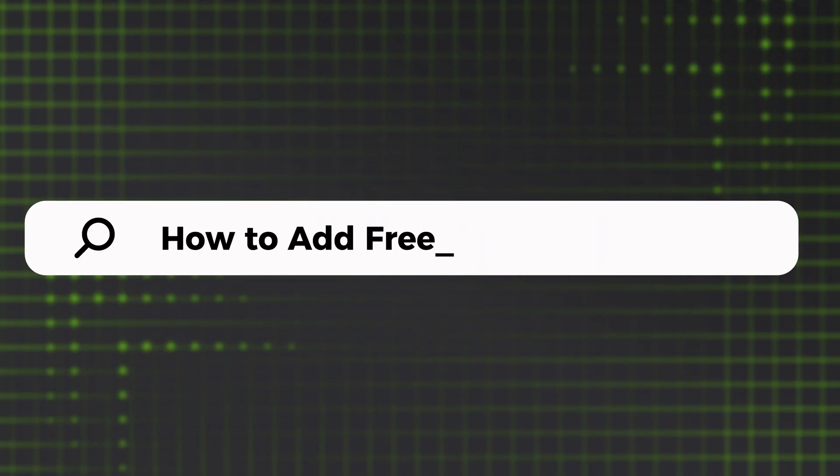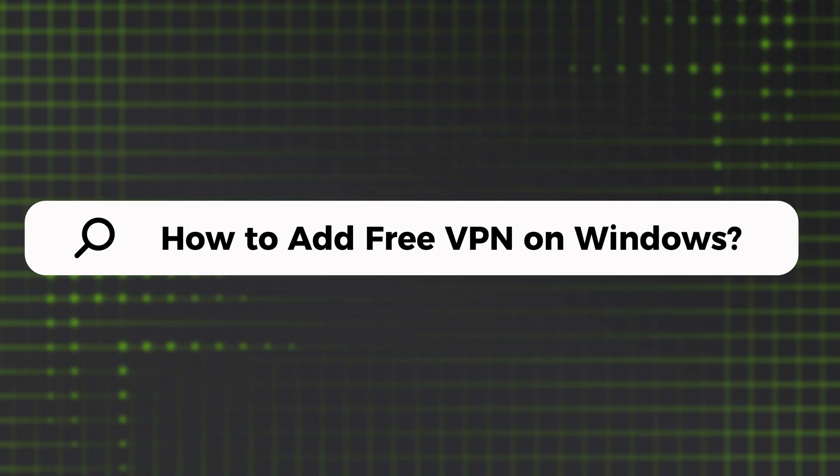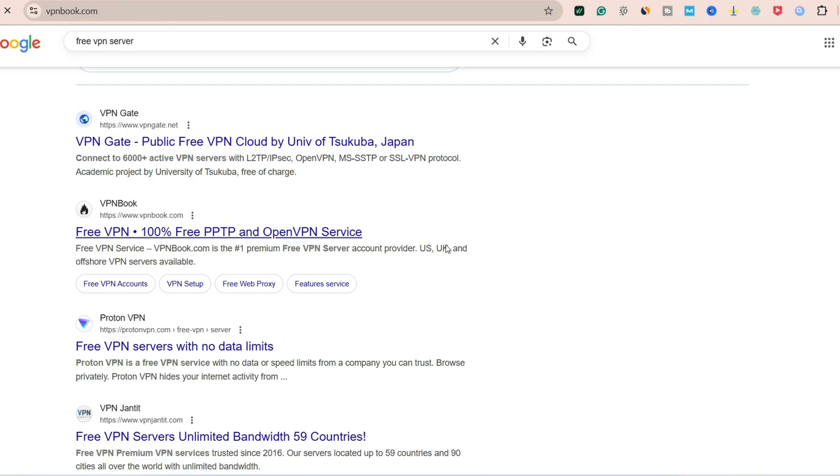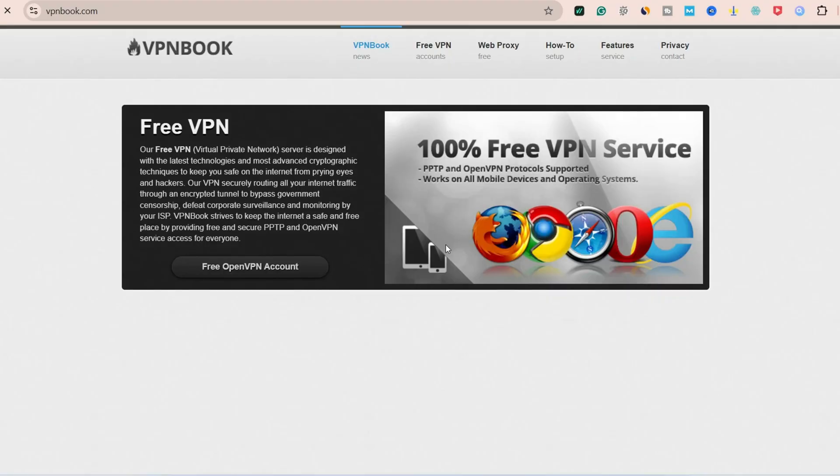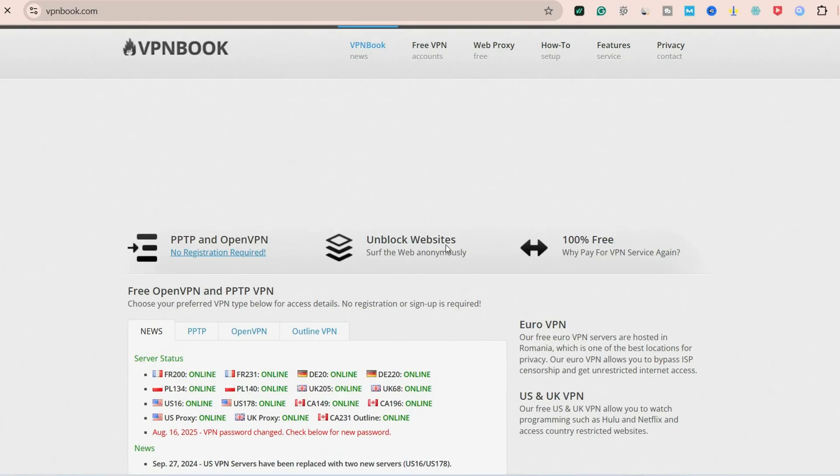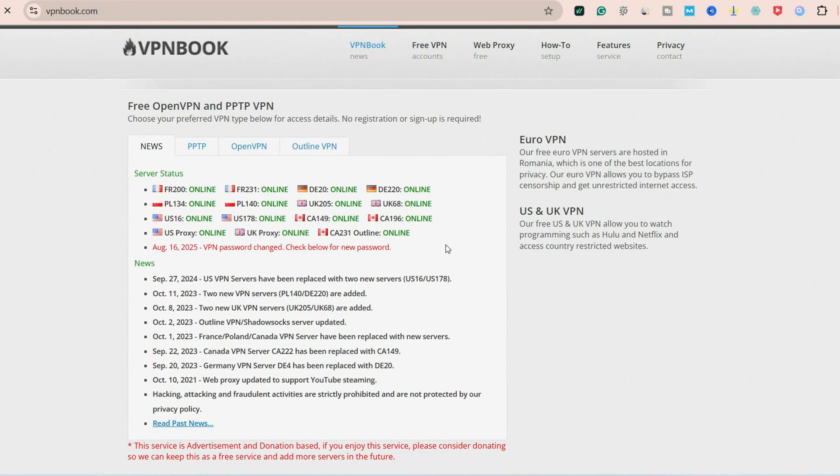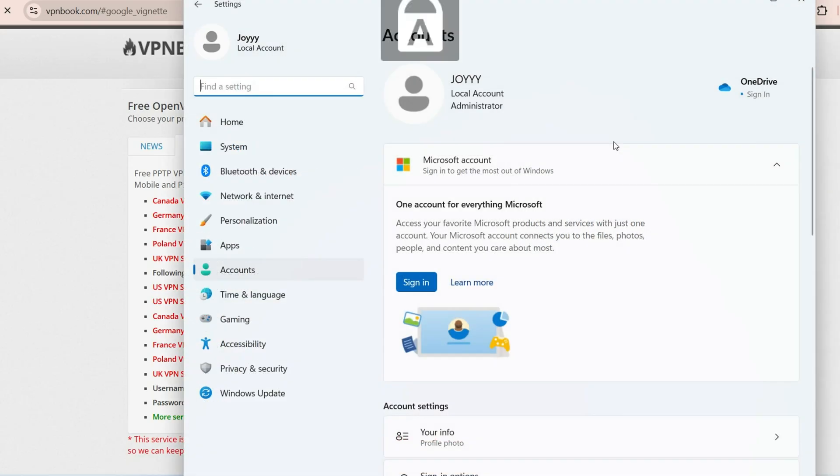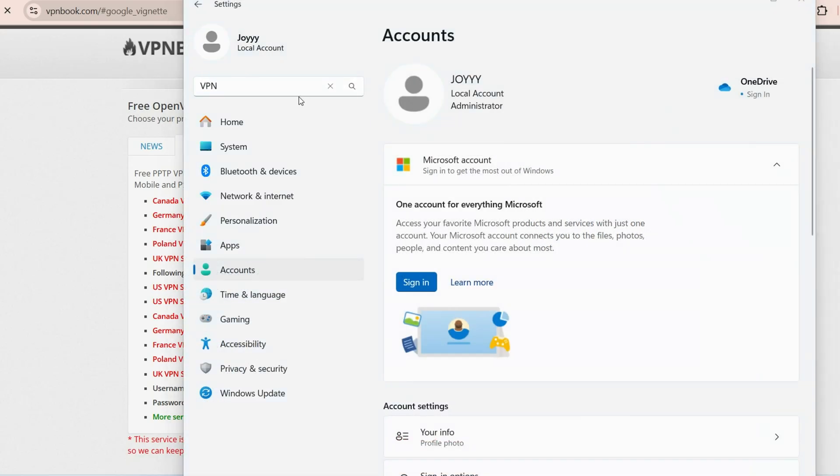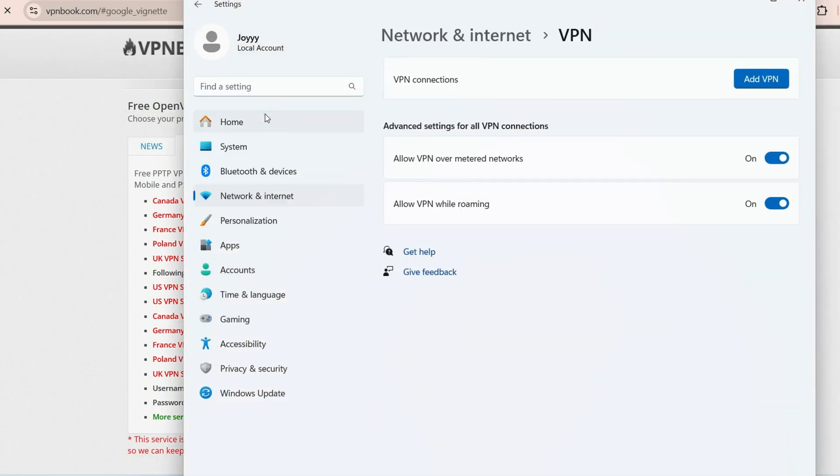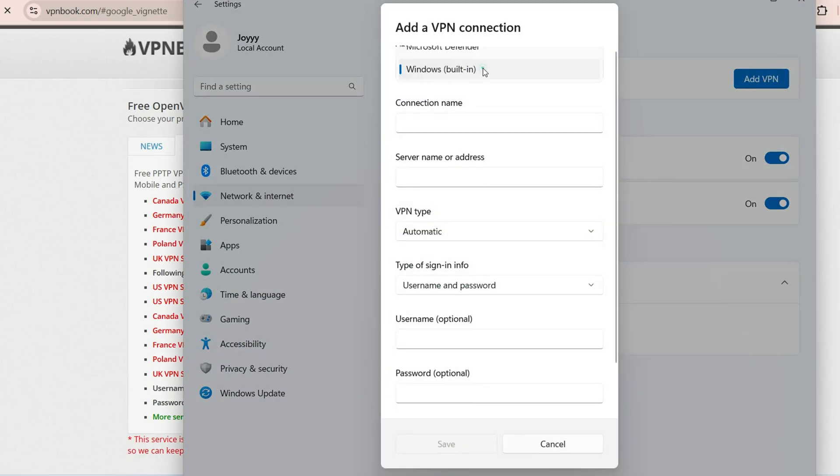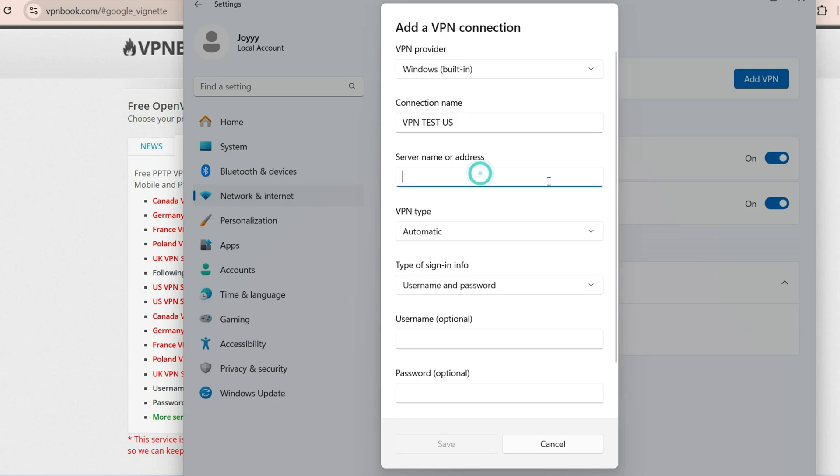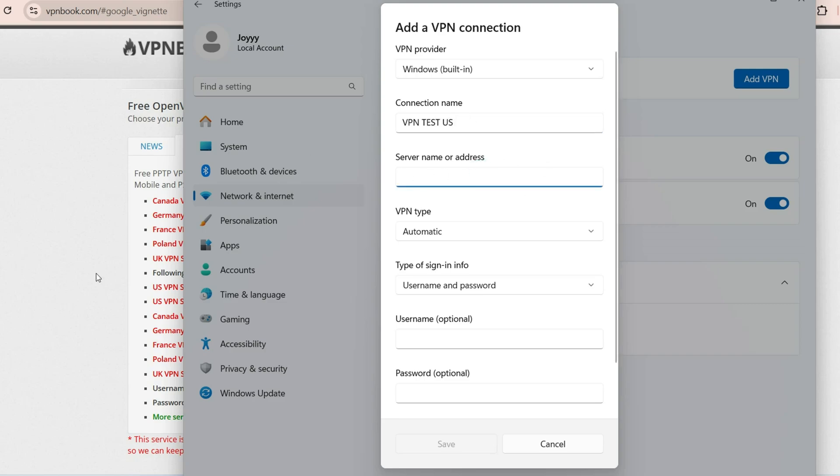Let's show you an easy and efficient method to add a VPN on Windows without installing any apps. First, head to free VPN server address website like VPN book or VPN gate. Find PPTP VPN account list. Here you can select the server location as you need. Then, launch the control panel on your Windows. Search for VPN settings. Click on add VPN connection. Choose Windows built-in. Enter connection name as you want. For the server name and address, copy the server address from the website and paste it here.